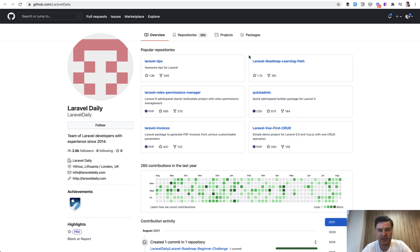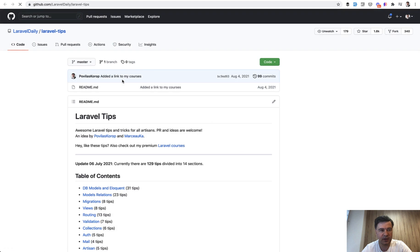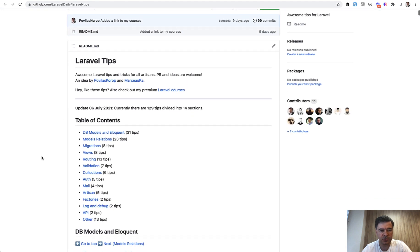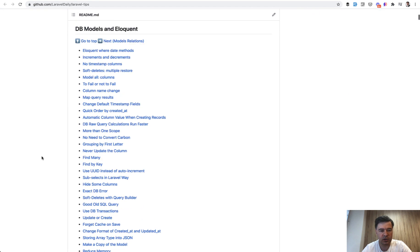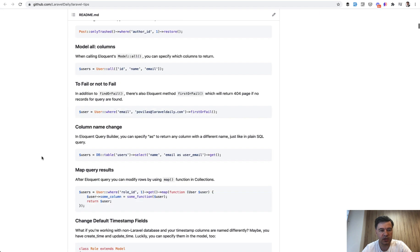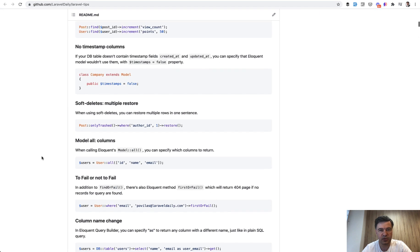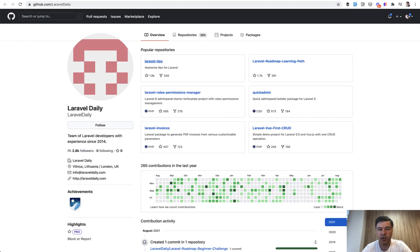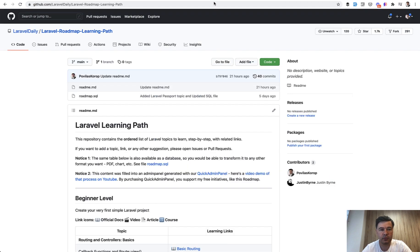So it's second to only Laravel Tips. By the way, did you know that we have Laravel Tips repository with more than 100 random Laravel tips? So I will link that in the description below. So anyway, Laravel roadmap.